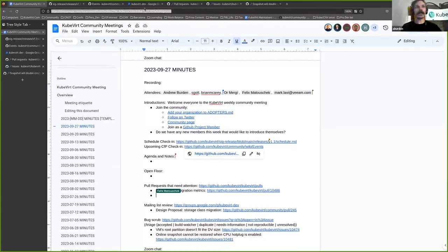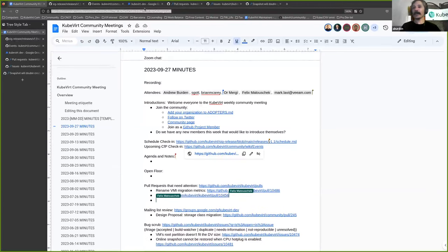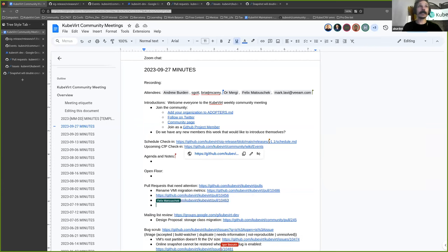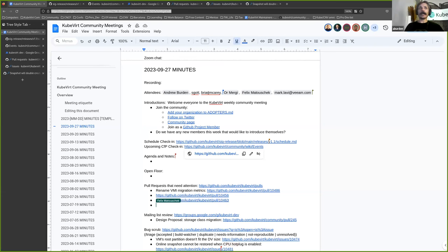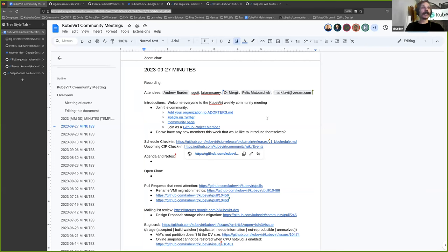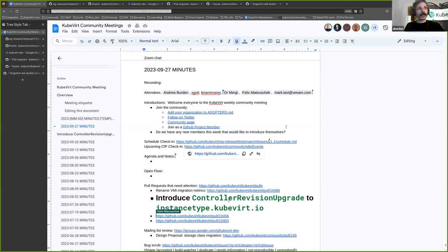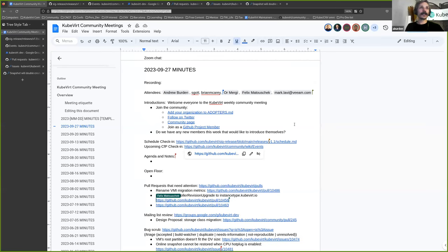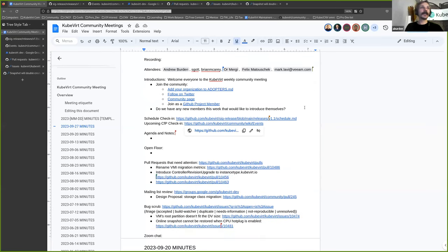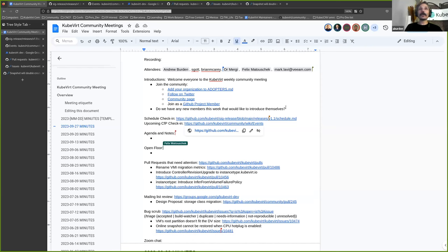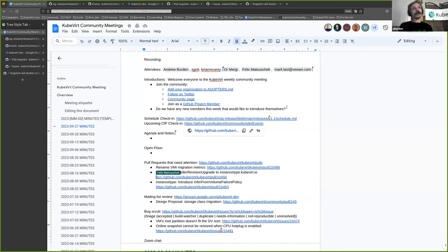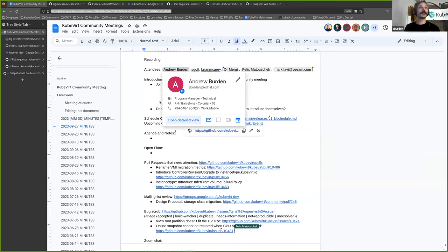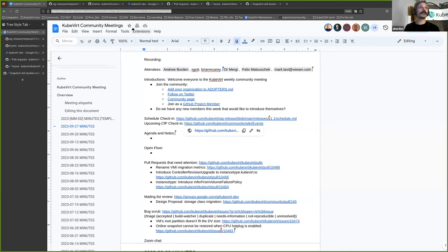All righty, we are three minutes past the hour so we may as well get started. If anyone joins late they'll just join late. I've posted the meeting minutes into chat, hopefully they're visible to everyone. If you could please write down your name to the attendees. Welcome everybody to the KubeVirt community meeting. It is the 27th of September, I'm as shocked as you are. Welcome, I hope everyone's having a good whatever part of the day they're experiencing. Normally we would like to start this meeting by having new members or people who haven't introduced themselves take the opportunity to introduce themselves to the group. If you are new and you'd like to do that, then the floor is yours.